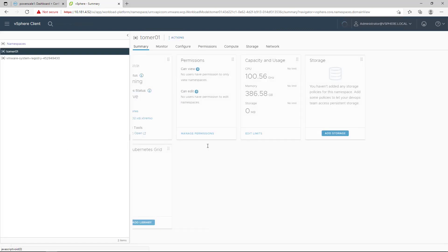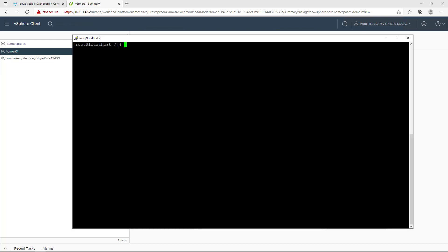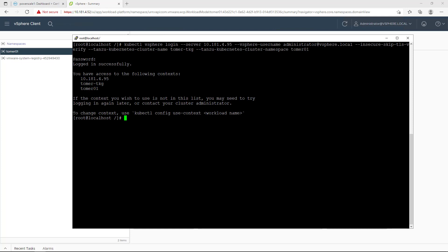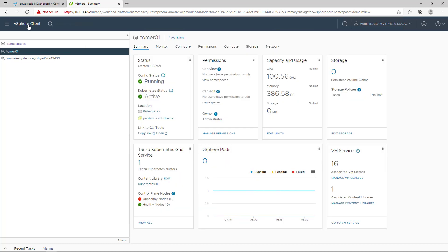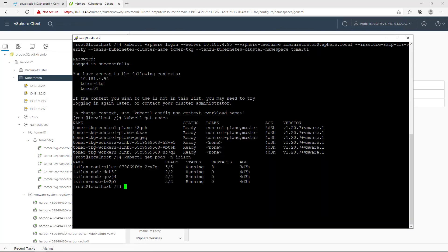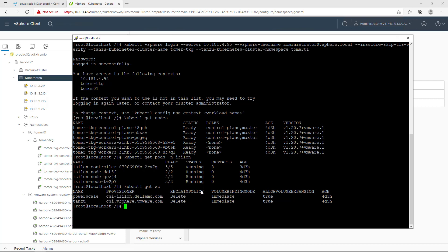I created a Tanzu guest cluster called Tomer TKG with three master and three worker nodes. We can get more information about that namespace by navigating to the Workload Management pane and selecting the namespace name. Now, let's switch to the console and connect to the Tanzu Kubernetes guest cluster using the kubectl command line, authenticating with VMware vSphere credentials. The kubectl get nodes command shows my virtual Tanzu master and worker nodes. I installed the ParScale CSI driver on this cluster, which can be done via the Dell EMC CSM installer or via Helm. The kubectl get SC command shows us the storage classes — in addition to the default Tanzu storage class, we have the ParScale storage class we are going to use in this demo.